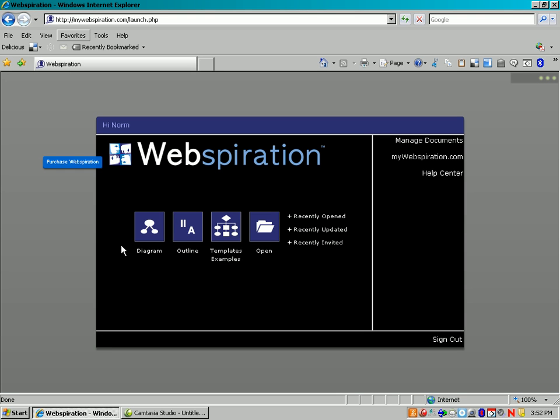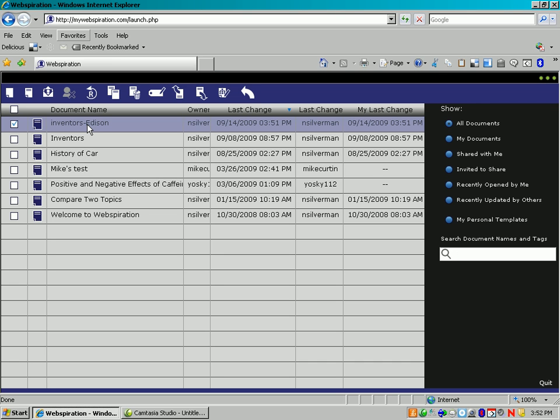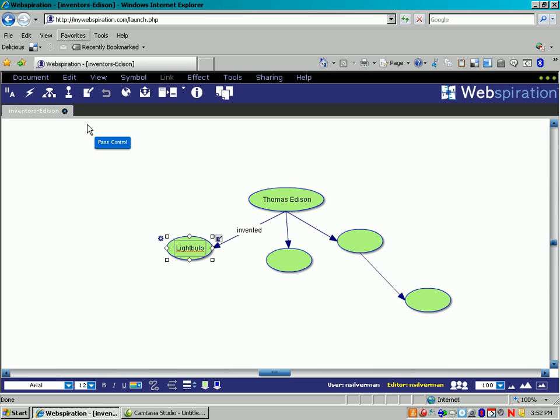If you want to go to Open, you'll see all the different projects that you have out there, and here's the one I was just working on, so I could double-click and get back to it.